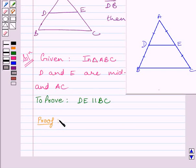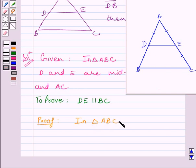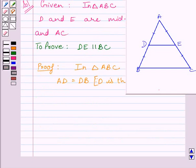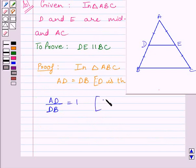Now, we know D is the midpoint of AB, so this implies AD is equal to DB. If we find the ratio AD upon DB, then it must be equal to 1, since AD is equal to DB. Let us name this expression as 1.